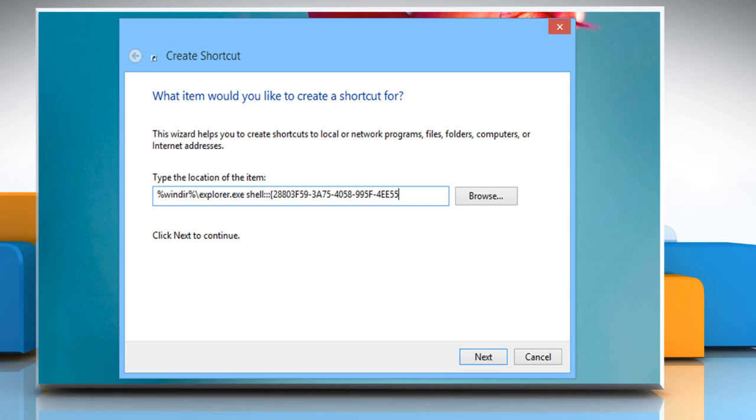4 E E 5 5 0 3 B 0 2 3 C close curly bracket.